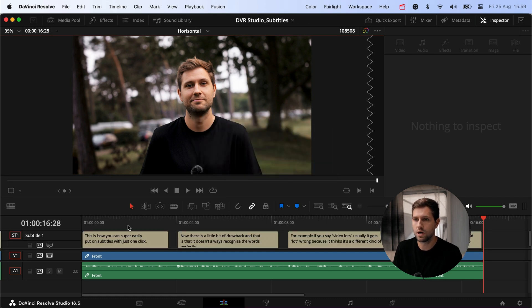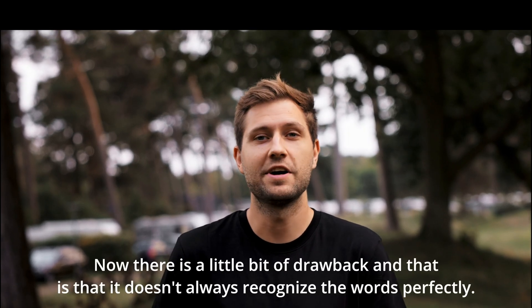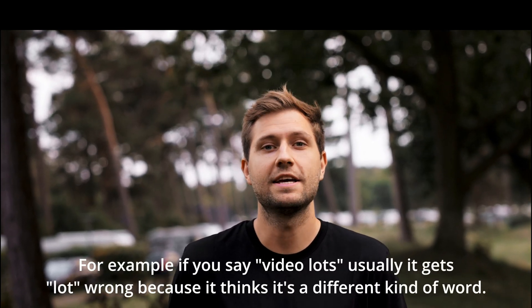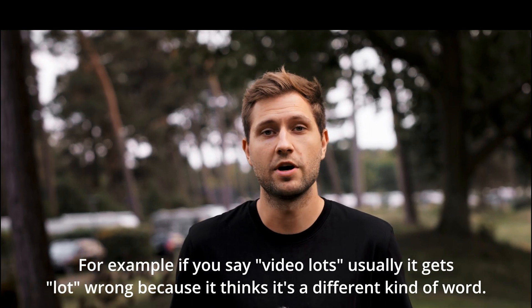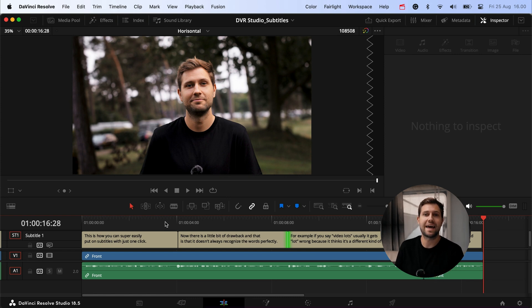It's a short clip so it should be fast — and here we go. The first thing you'll notice is that there are some gaps, but let's play it through to see how it works. As I expected, it gets the word 'lots' wrong because we're not looking for 'a lot' — we're looking for 'LUTs' as in video LUTs and a lookup table. So I'm going to drag out the text boxes so they fill up the entire frame, because I like the subtitles to just switch without gaps in between.